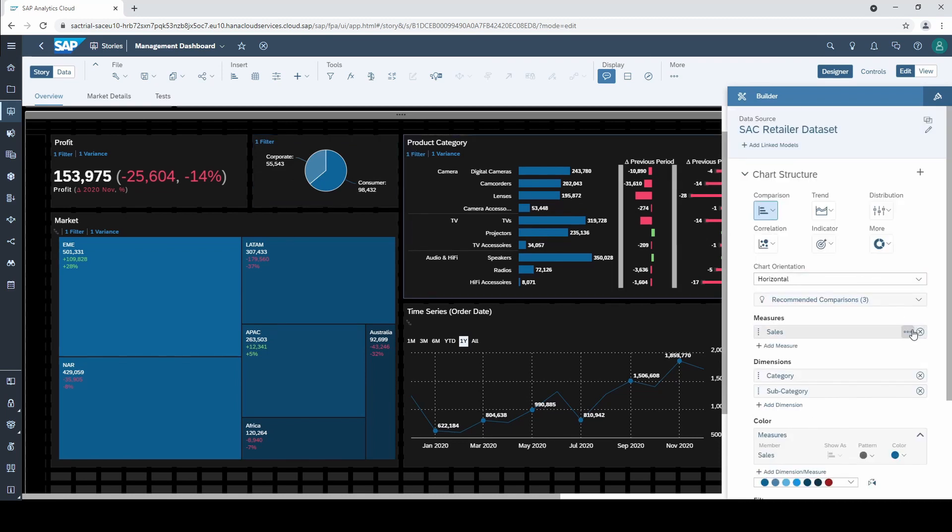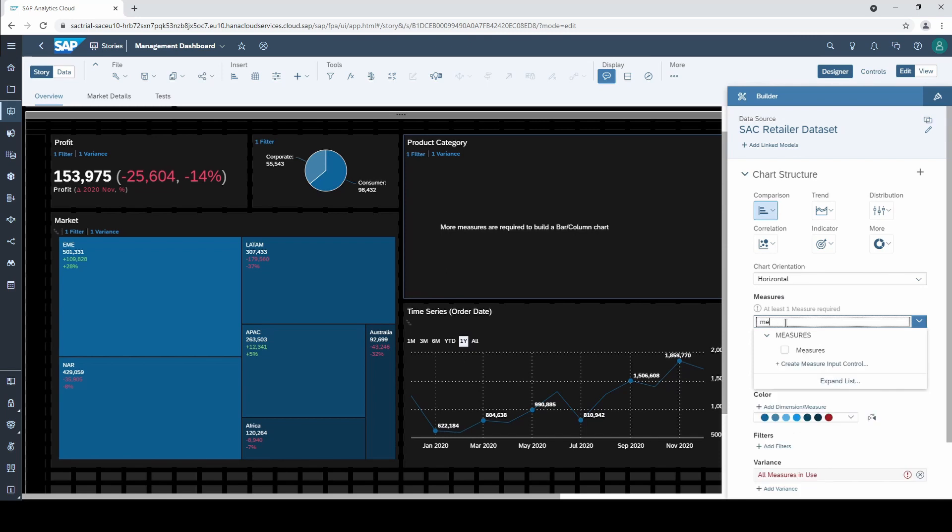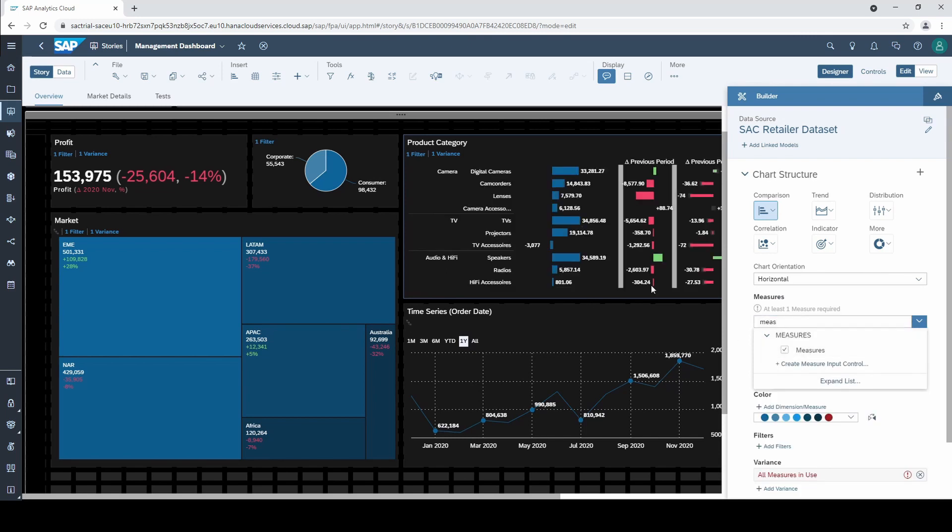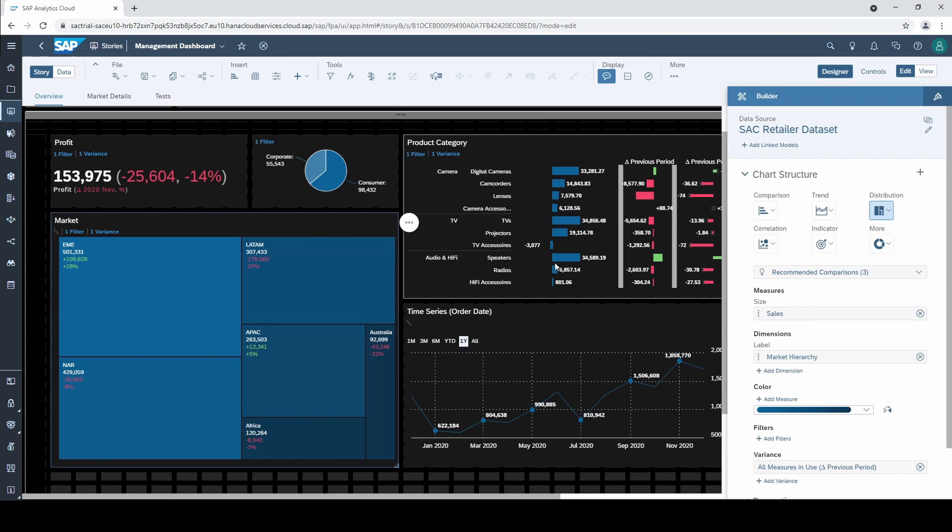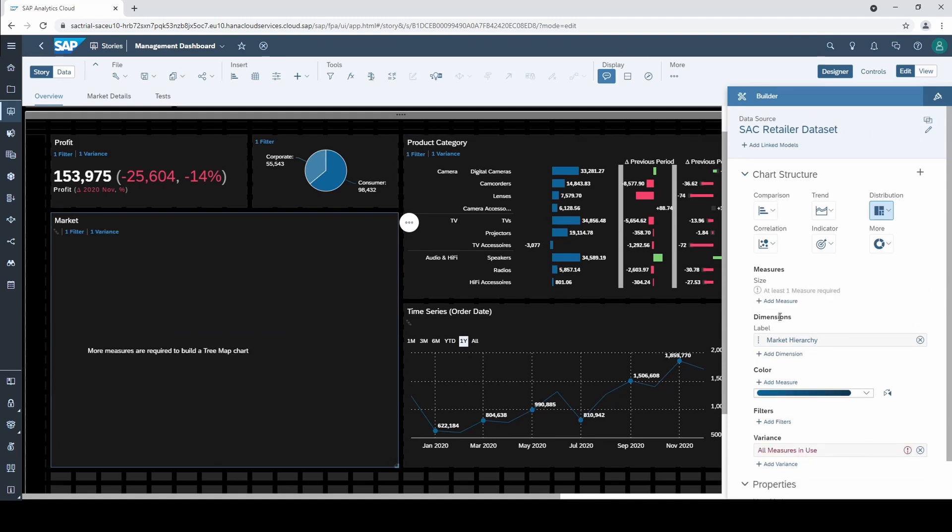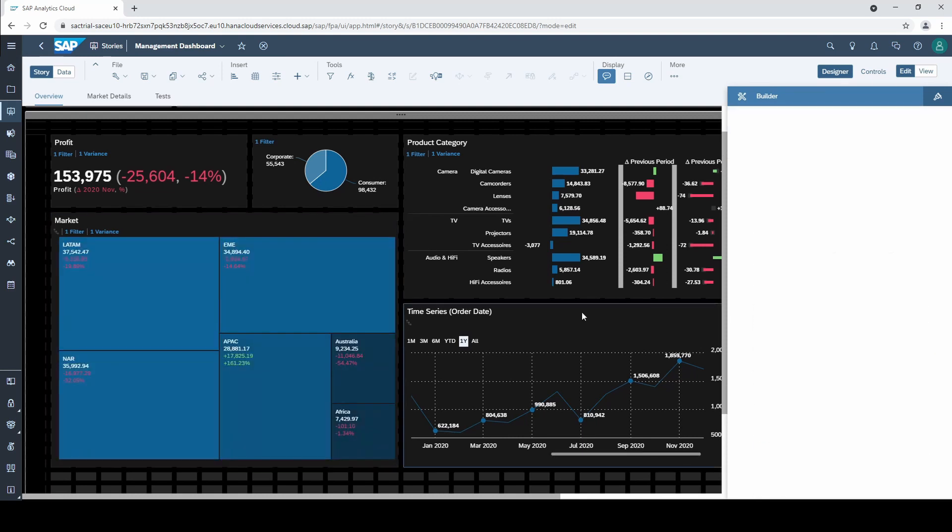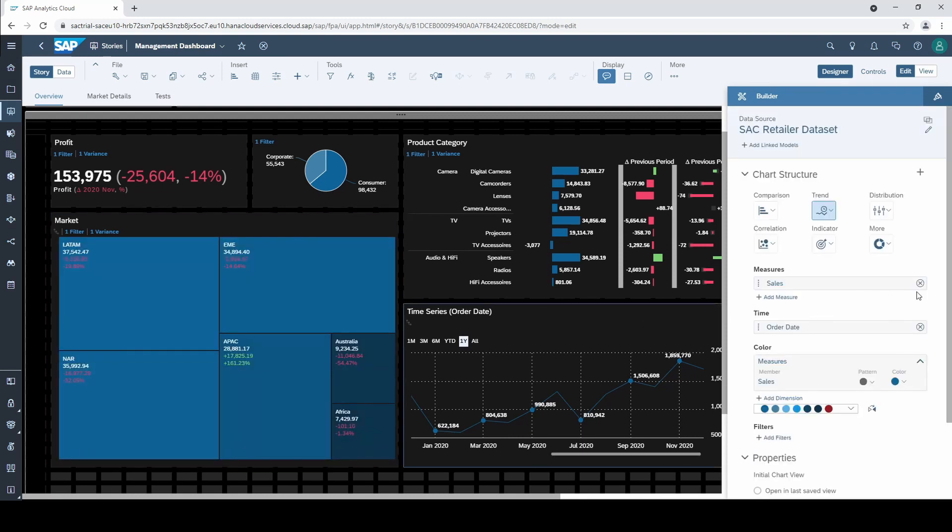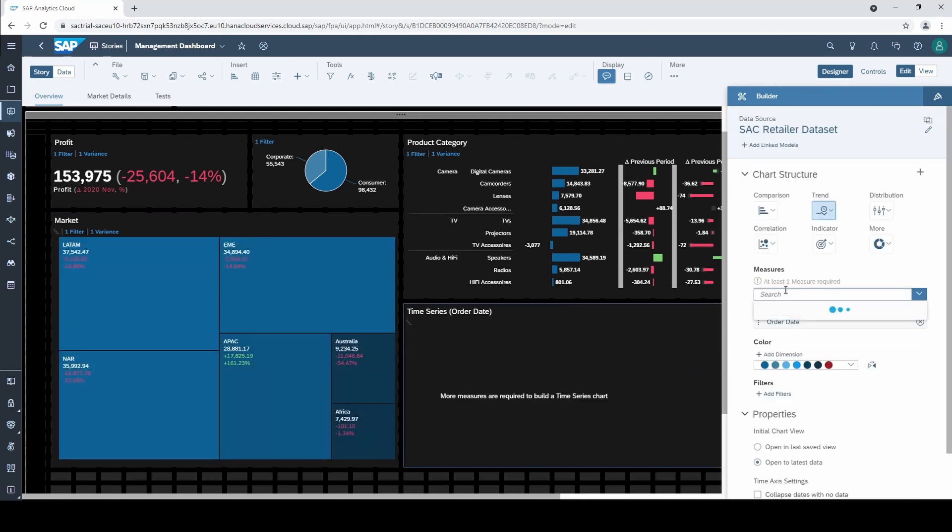I will apply the input control also for the product categories, the markets, and the time series chart. Notice that the variance automatically recognizes the input control and calculates the right variance dependent on the active measure.